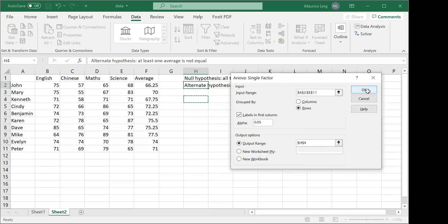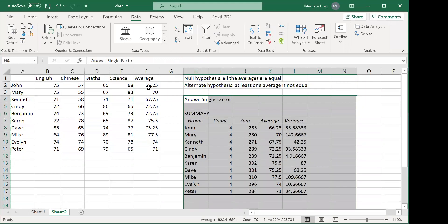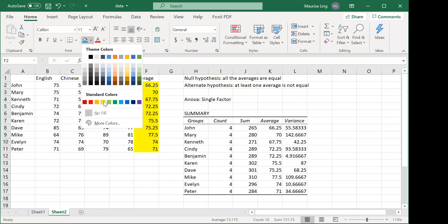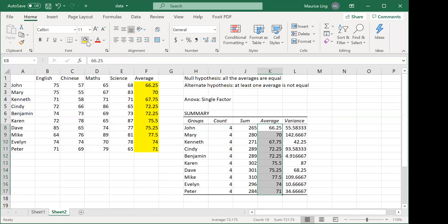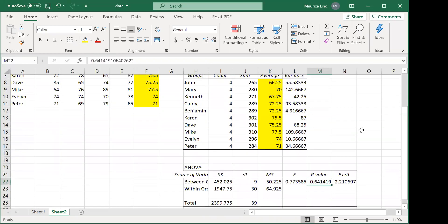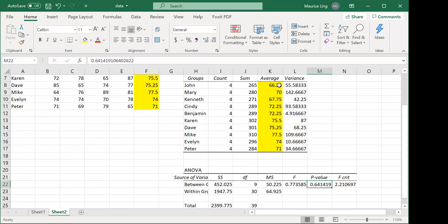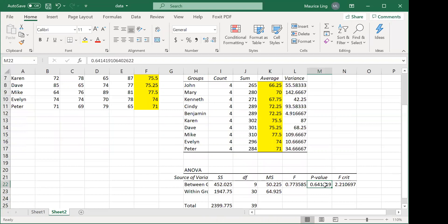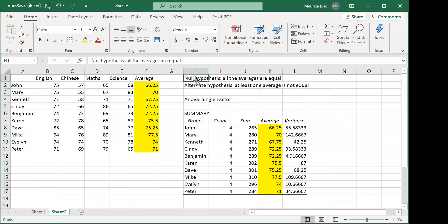This is what it generates. You can see the averages match. The p-value is 0.64, meaning there is a 64% probability the null hypothesis is true. Although there are differences between students — for example, almost 10 marks difference between Mike and John — on the whole there is no significant difference, so we cannot reject the null hypothesis.